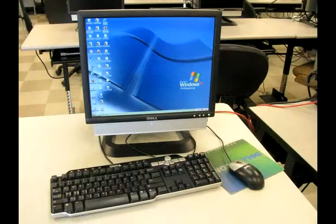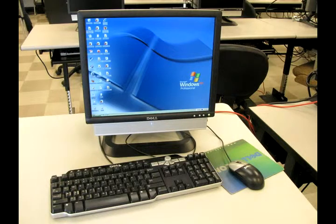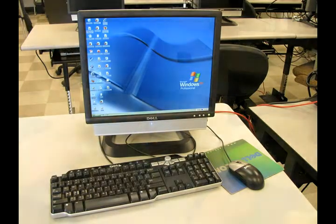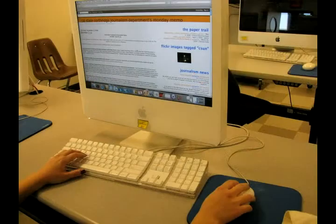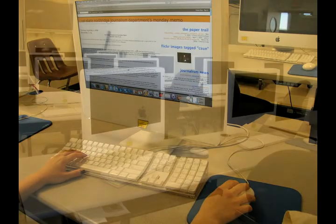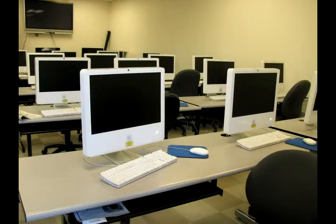At California State University Northridge, technology is an important asset to both learning and teaching. Over the years, technology and education have become intertwined. Many new tools developed for the classroom are slowly being adopted by universities across the country.